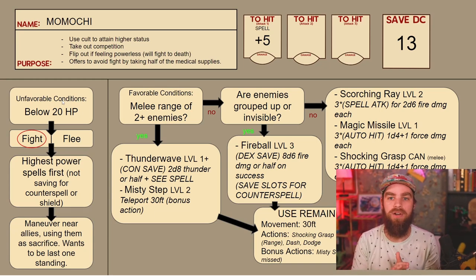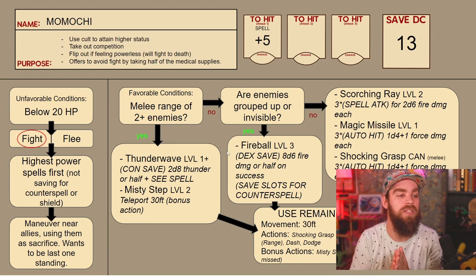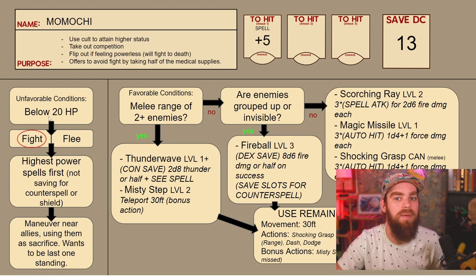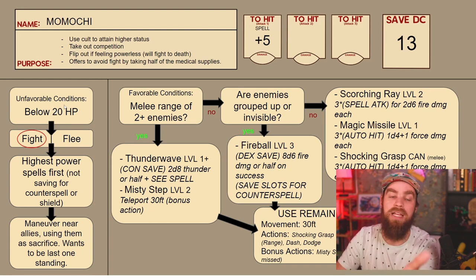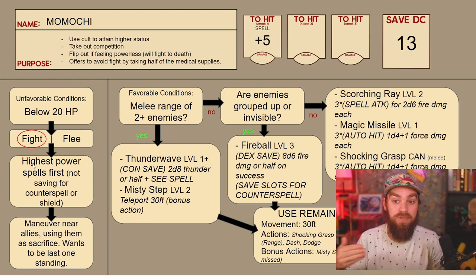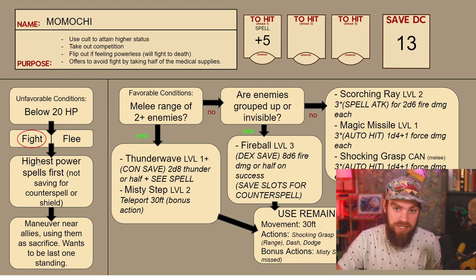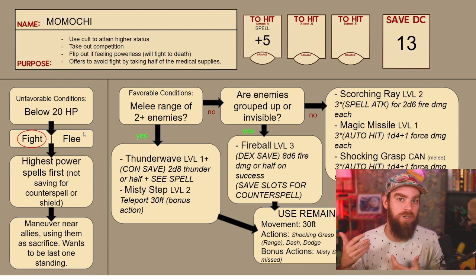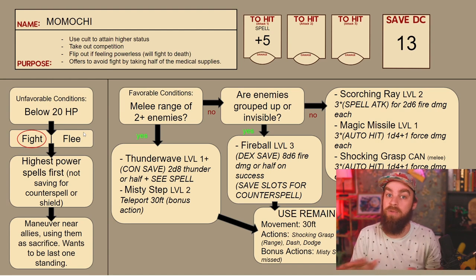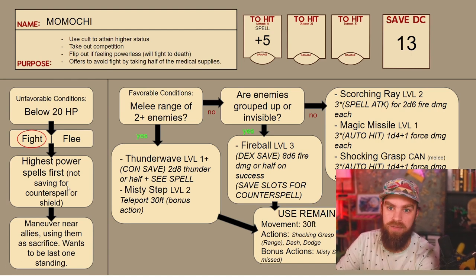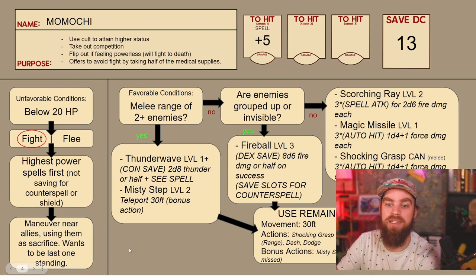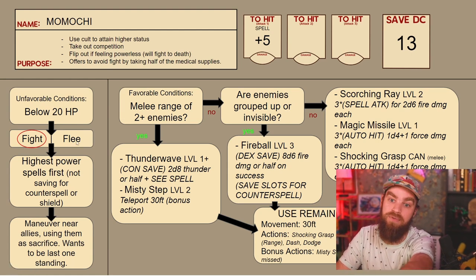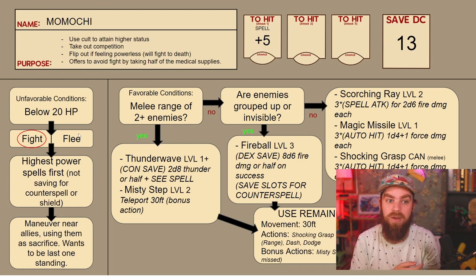Next, you have to make a decision: what will be the turning point for this character to have unfavorable conditions in a fight? This is basically deciding when your character is going to have a sea change in the middle of a battle. For this character I made a simple one — they are below 20 HP. For Momochi, as an evoker, he's going to fight to the death and cast his highest power spells first. In a normal situation he'd probably save a slot or two for Counterspell or Shield, but not here. The action box covers his responses to unfavorable conditions, and the movement box covers fleeing behavior — using Dash, Misty Step, or similar.